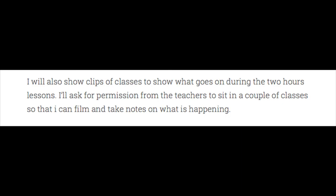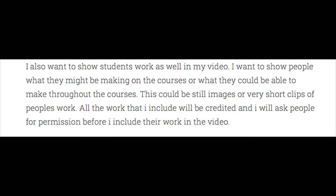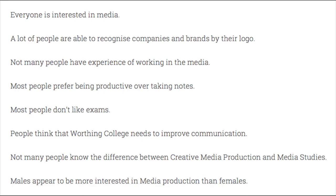I will also show clips of classes to show what goes on during the two-hour sessions. I will show people what they might be making on the courses, or what they could be able to make throughout the course. This could be still images or very short clips of people's work. I will use the themes from my focus groups to make sure I include everything that people are unsure about, so that my video answers their questions and overall promotes the Worthing College media department.